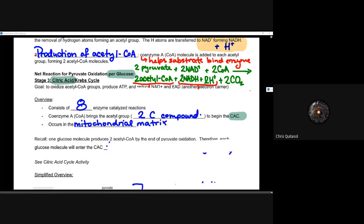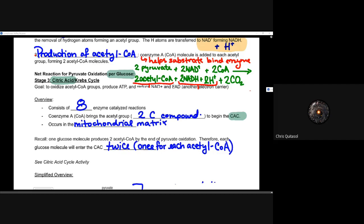Eight enzyme-catalyzed reactions — less than glycolysis — coenzyme A is bringing in that acetyl group to start that citric acid cycle, and it's occurring all in the mitochondrial matrix. One glucose molecule produces two acetyl coenzyme A's by the end of pyruvate oxidation. Therefore, the citric acid cycle needs to happen twice, once for each of those acetyl coenzyme A's. So we're always doubling up things — and does less enzyme-catalyzed reactions mean less ATP? We'll come back to that.